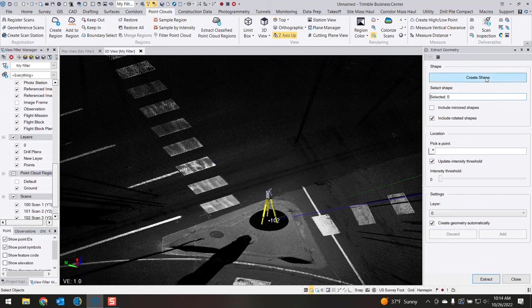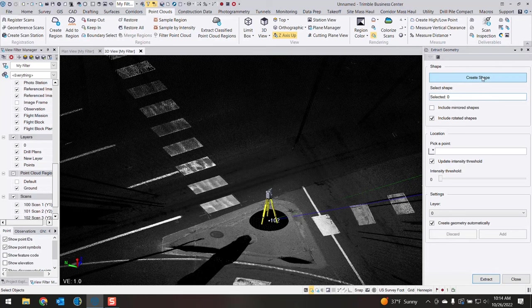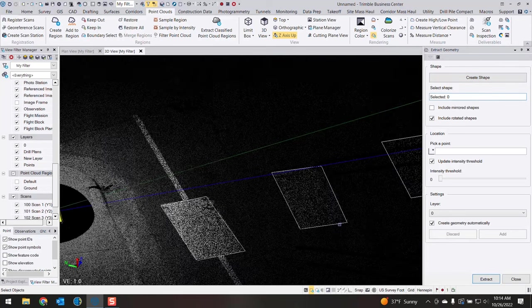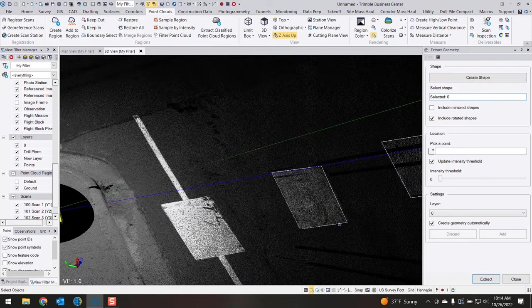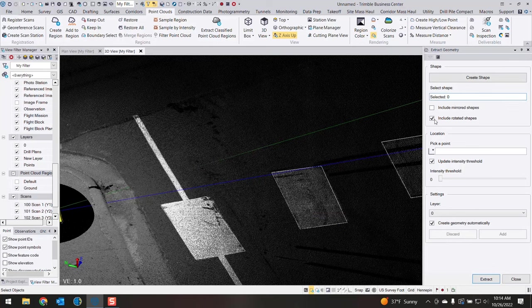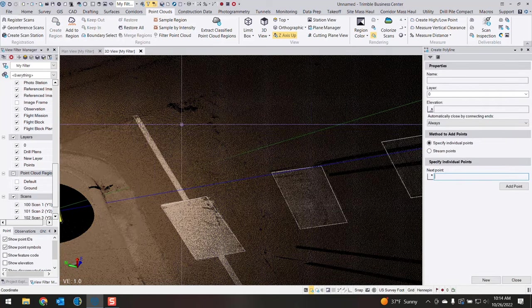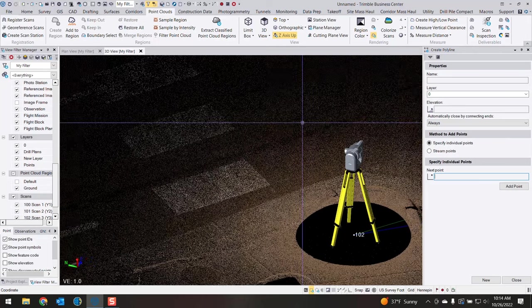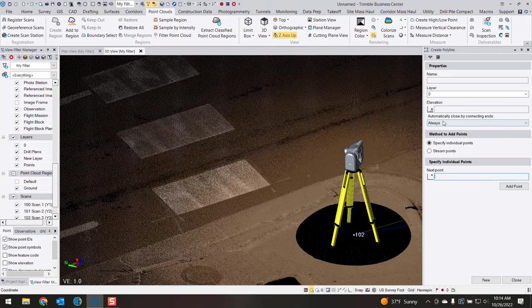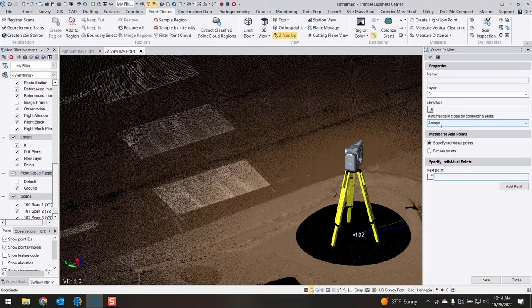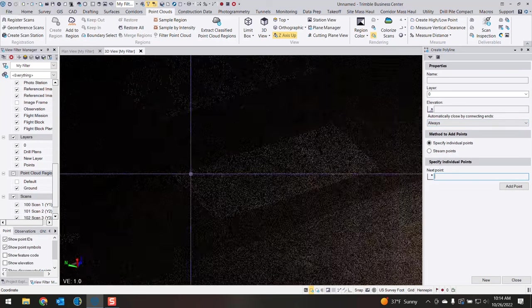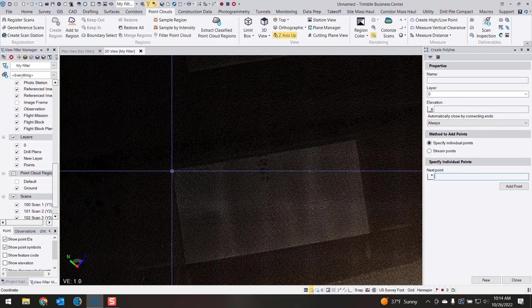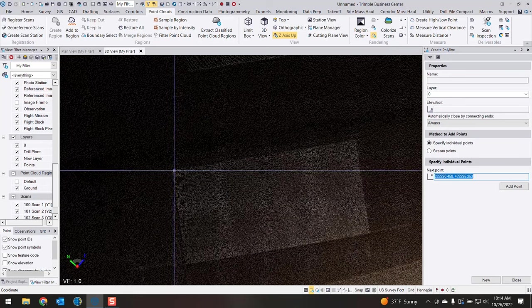You can either draw the shape or you can pick an existing shape in your TBC project. So if we go ahead and create a shape, that just launches the Create Polygon tool. You'll want to make sure that it automatically connects the ends. I have it set to always here and I'll begin drawing in my shape. I'm gonna hit all four corners of my shape.